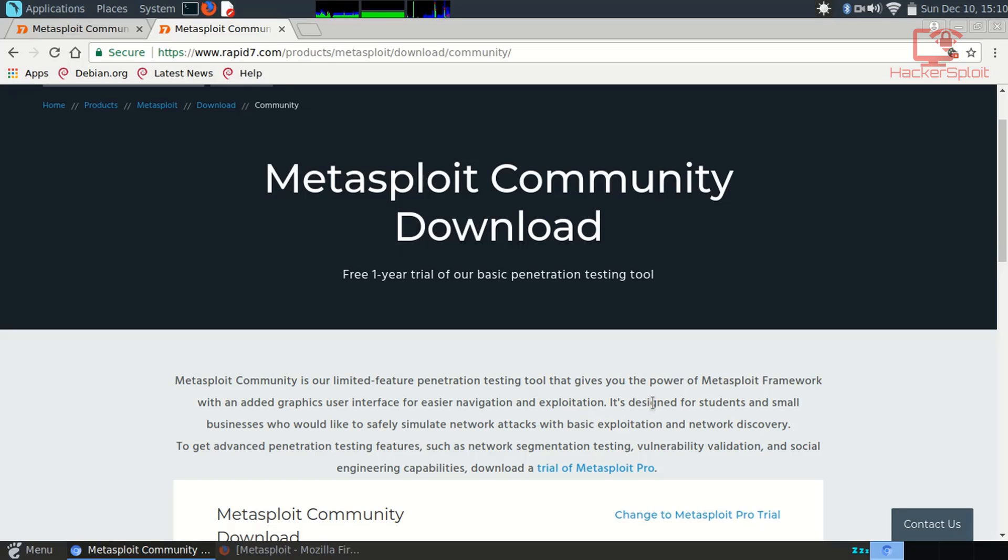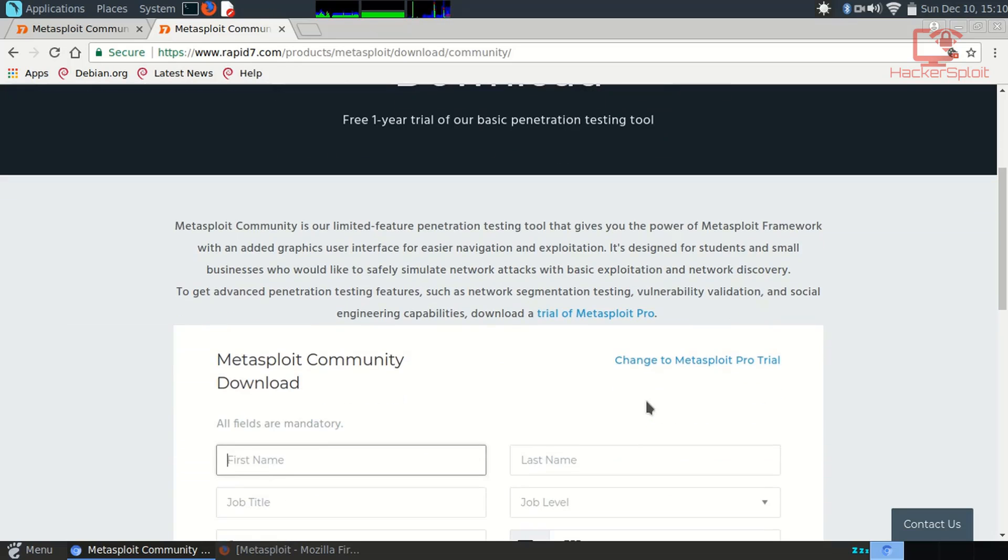What you need to do is enter your details here: your name and email. It's very important that you enter a valid, working email where they'll send you your serial key.